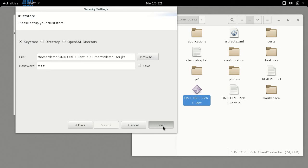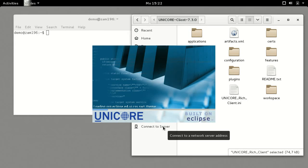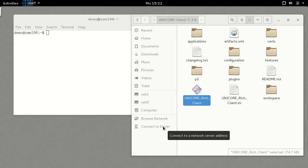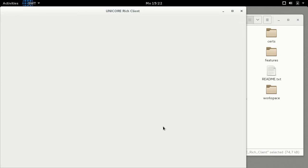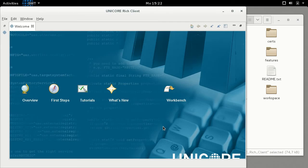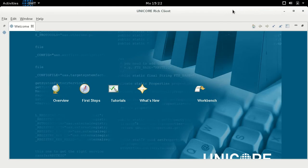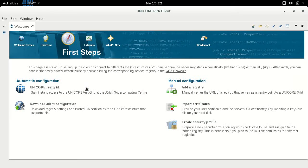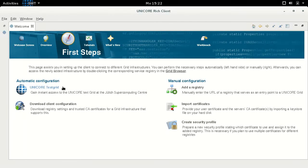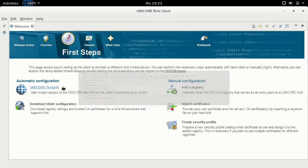Once the application has started, we suggest you take a tour of the test grid by registering for a free 30-day trial. To this end, click on First Steps on the Welcome screen and select UniCore Test Grid under Automatic Configuration. Enter your details for registration, then click on Finish.